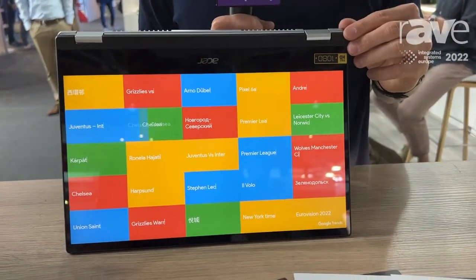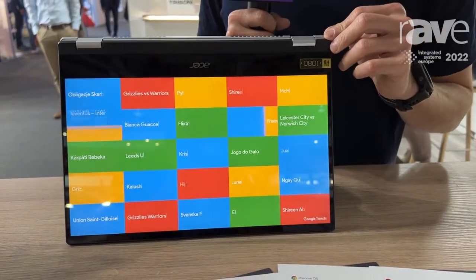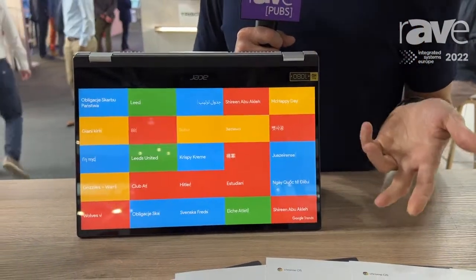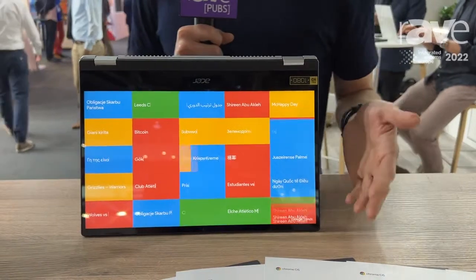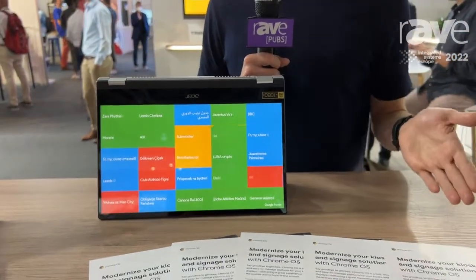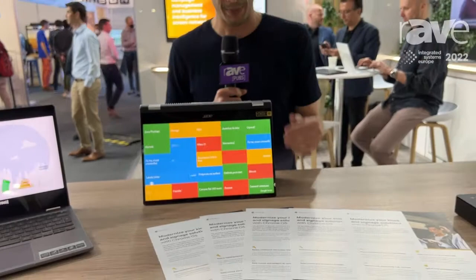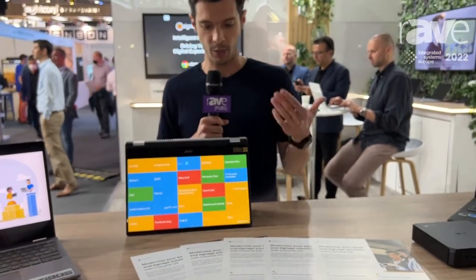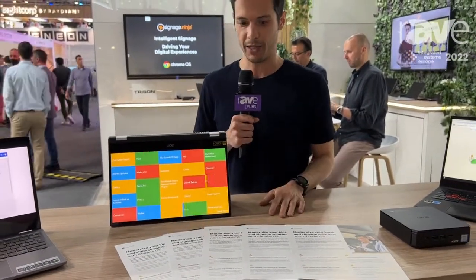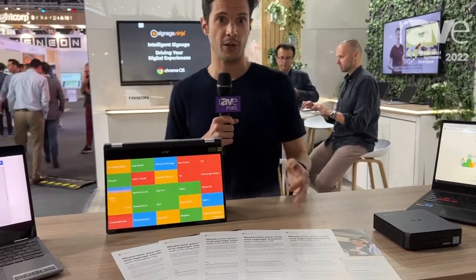The beauty of Chrome OS devices is that we basically handle the complexity of the feed management. You enroll these devices and manage them all through the cloud, and they auto-update themselves every month because we push the updates. So that whole part is taken care of by us, and you're focused on creating your content.